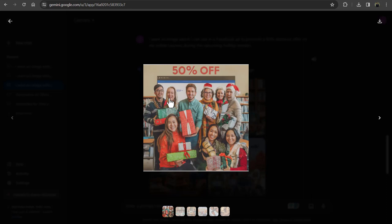But note one thing that if you are using these images, then you don't have the copyright of these images. But you can use it freely. So if you are creating a digital marketing ad, you can use these images. But if someone else copies it, then you cannot claim the copyright of these images.